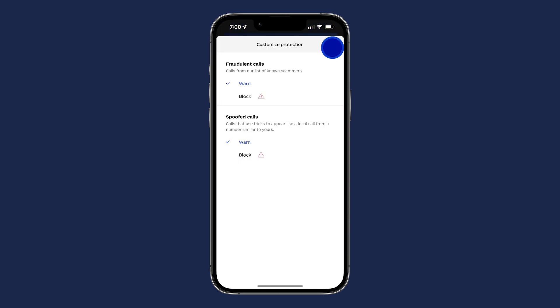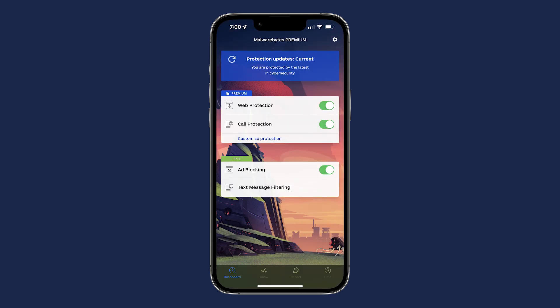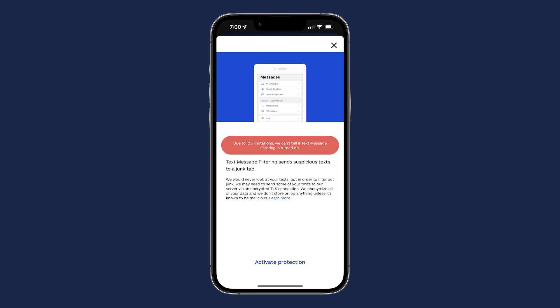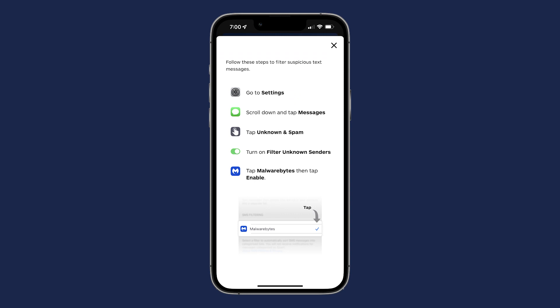Next, let's turn on Text Messaging Filtering. Tap on Text Message Filtering. Then, click on Activate Protection. Follow the on-screen instructions.